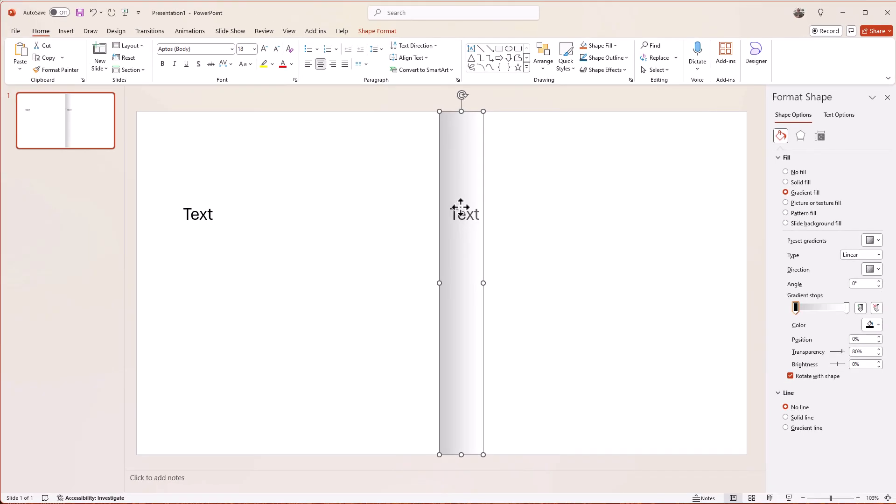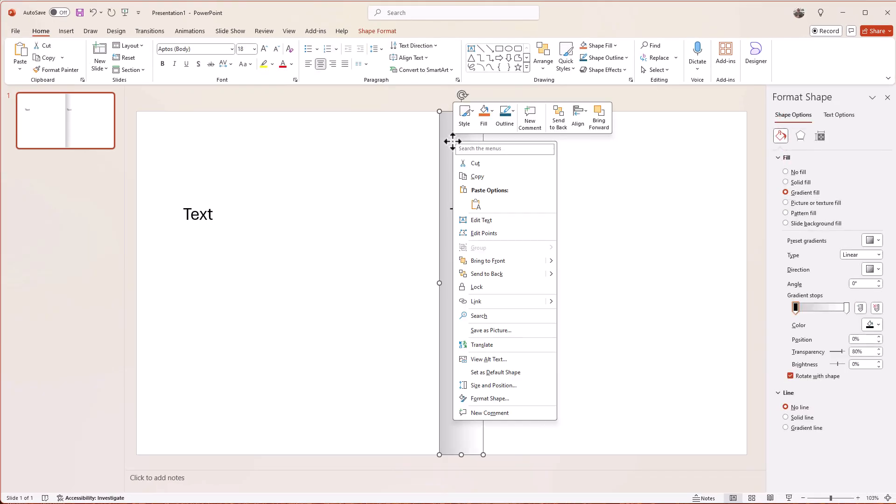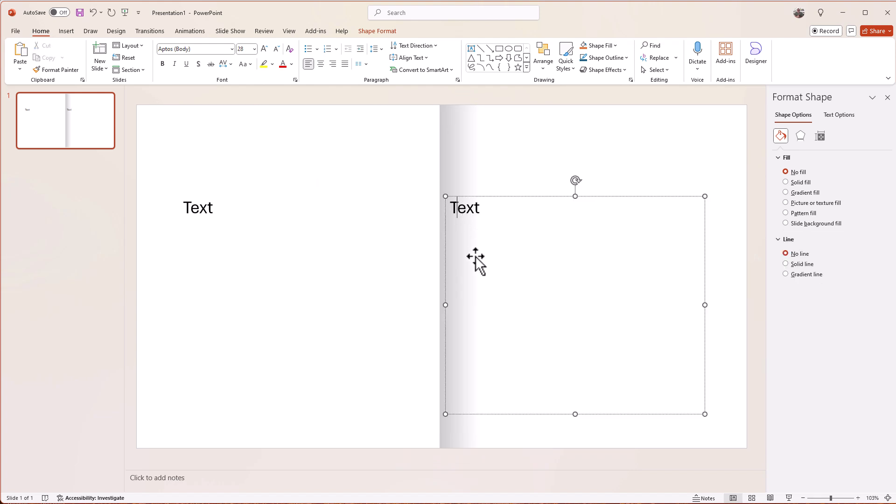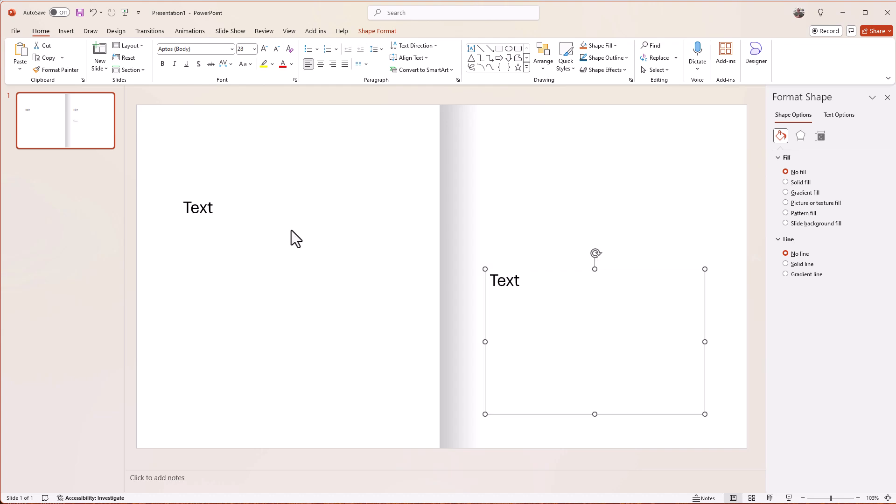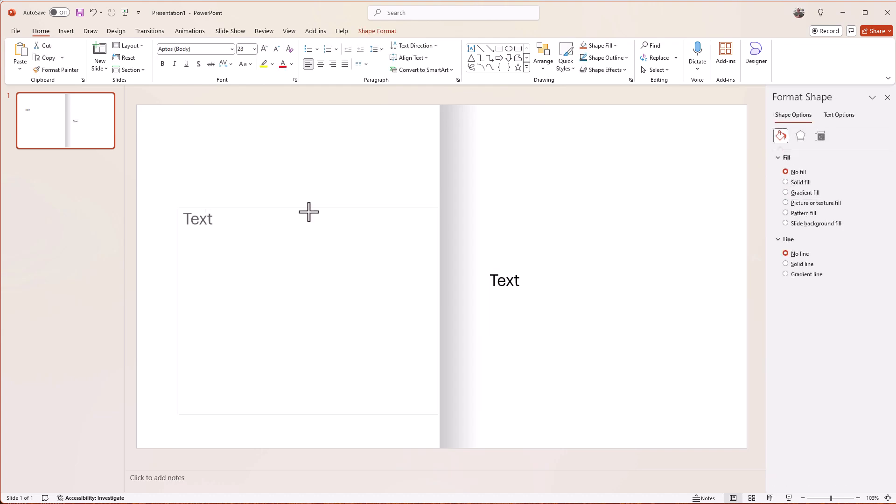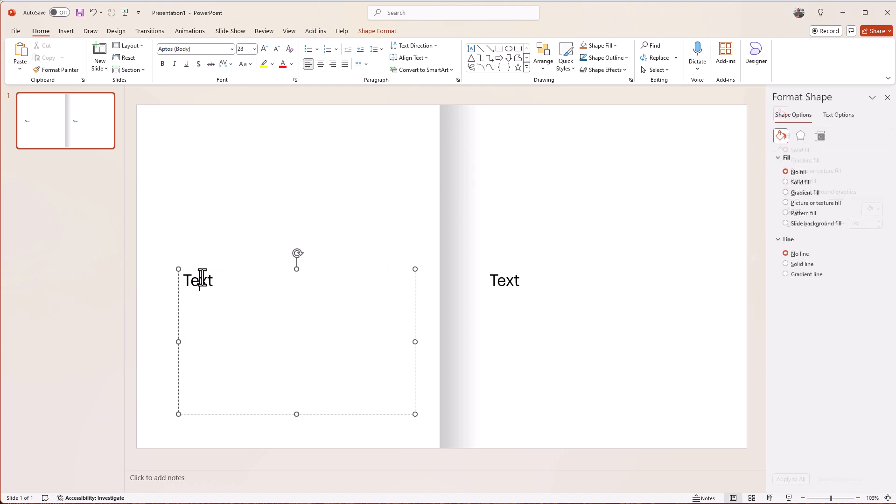And then what we need to do is right-click on that and send it to the back. So that's now behind my writing. I'm then going to adjust my writing a little bit. Let's bring that down like so. Then we can type in our text.